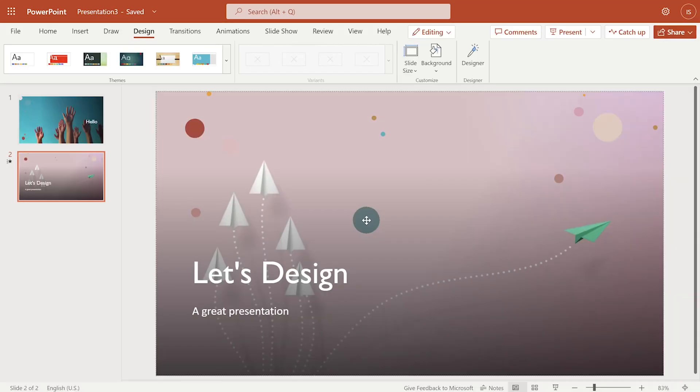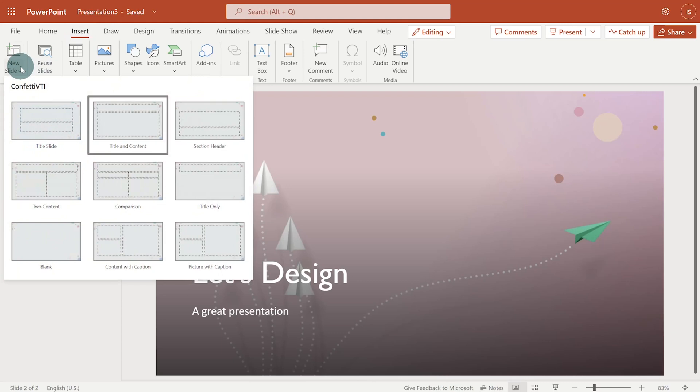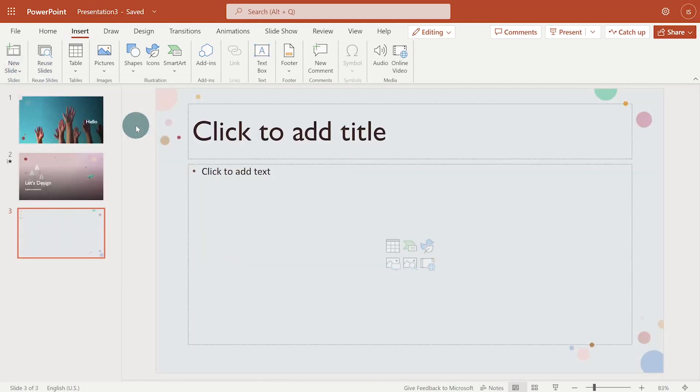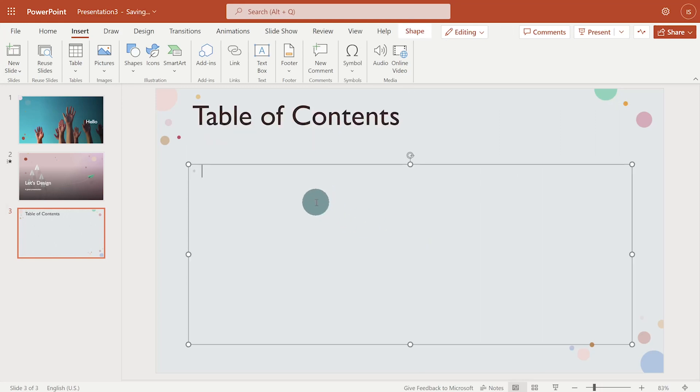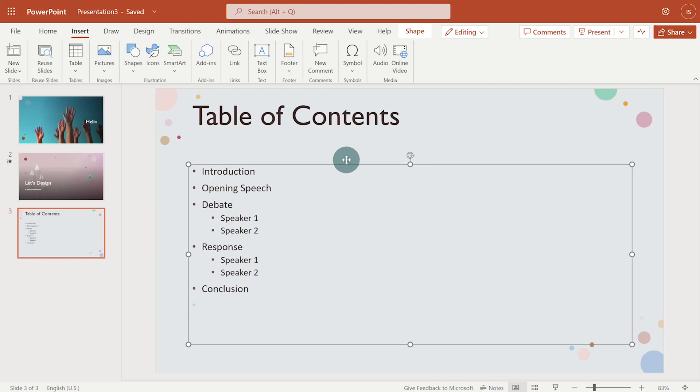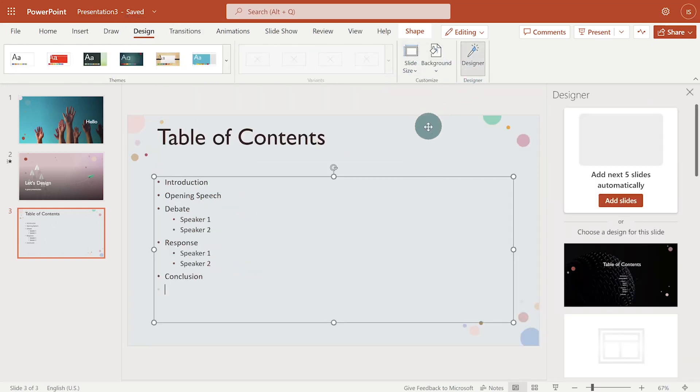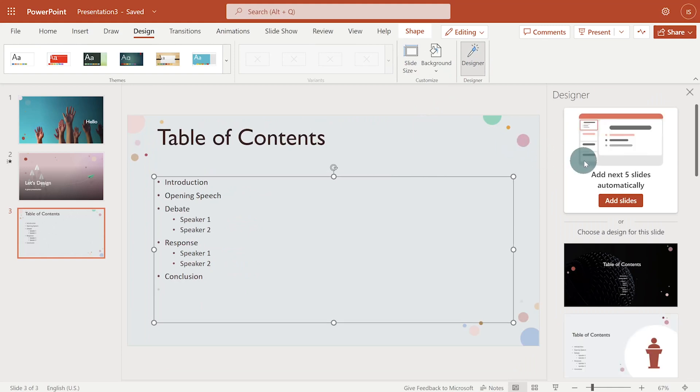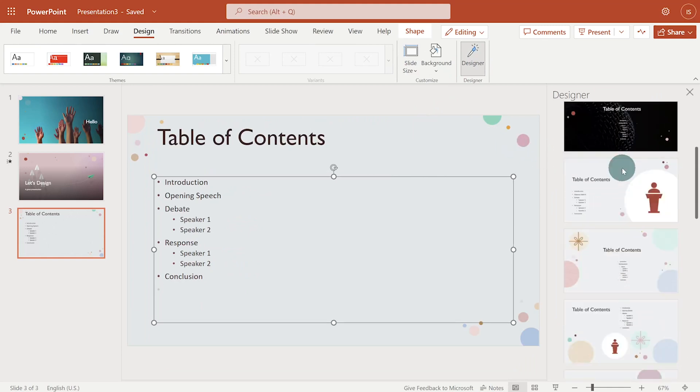I want the next slide to display a list of items. For example, table of content. So I'll go to Insert Tab, New Slide and I'll click on Title and Content. Again, I'll copy and paste the text. I'll go to Design Tab and then click on Designer.